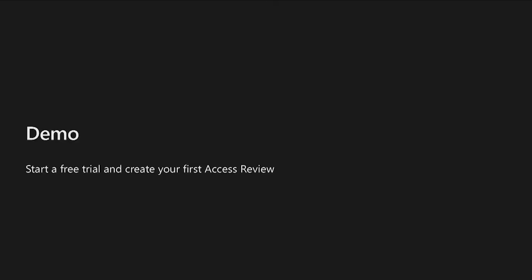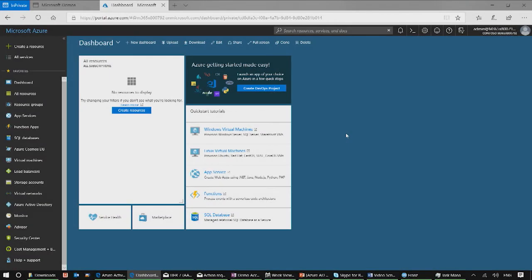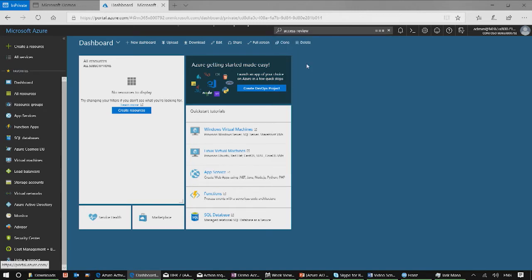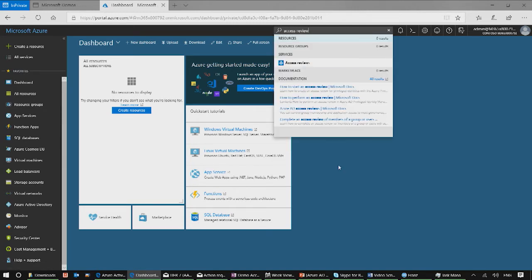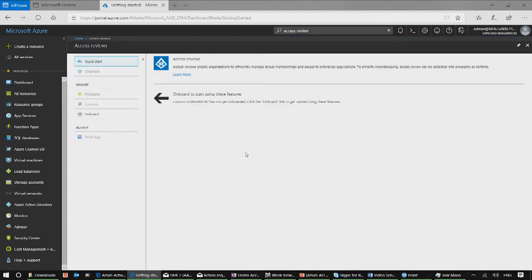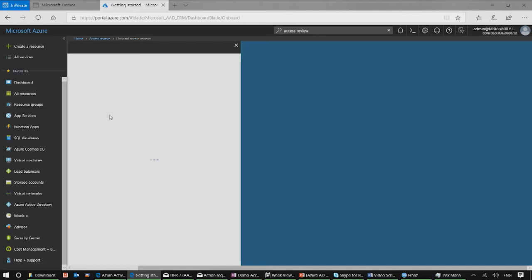After you've signed up your free trial, I can show you how you can onboard and create your first access review. In your tenant, navigate to Access Reviews from the Azure portal, and click on Onboard to onboard to Access Reviews.